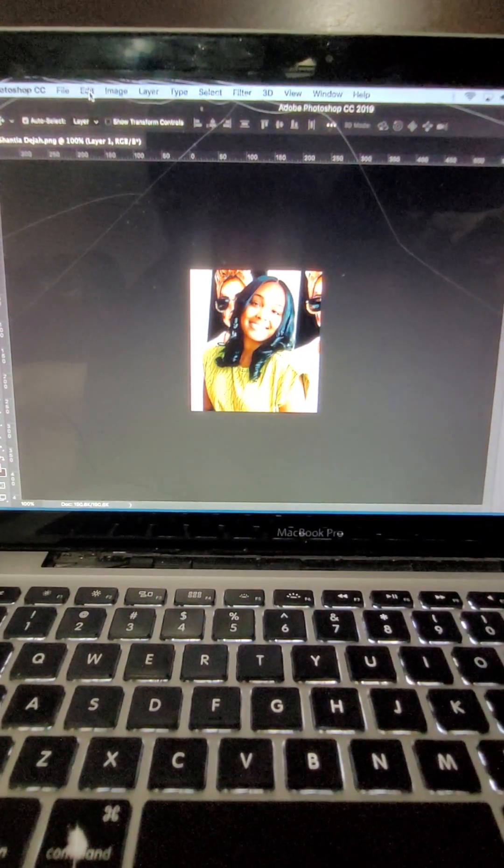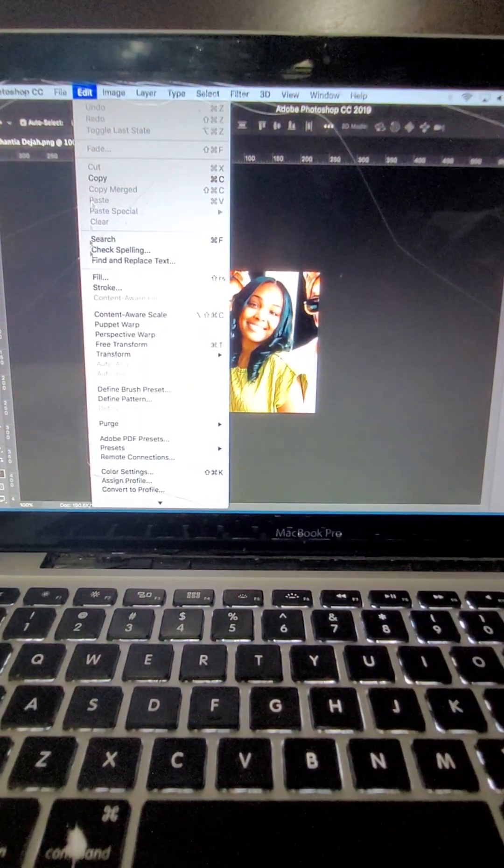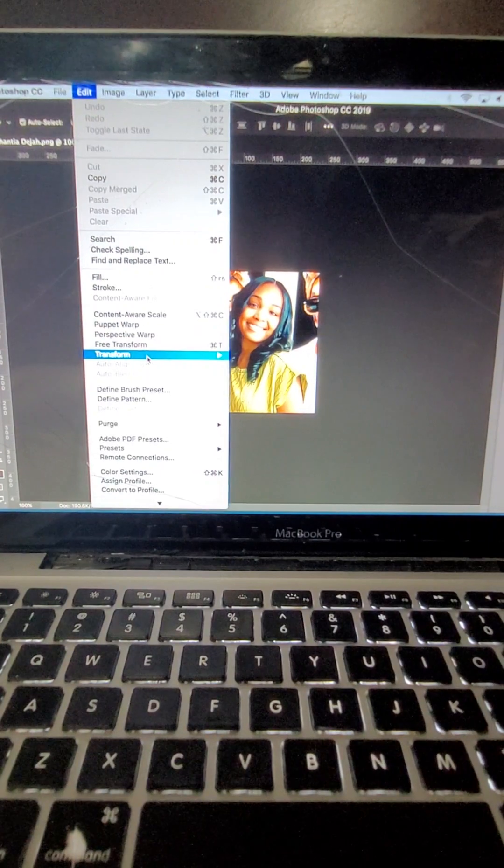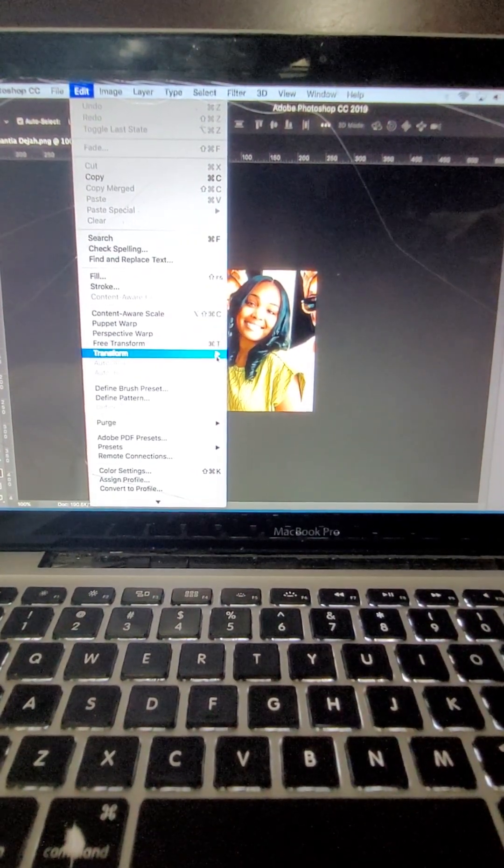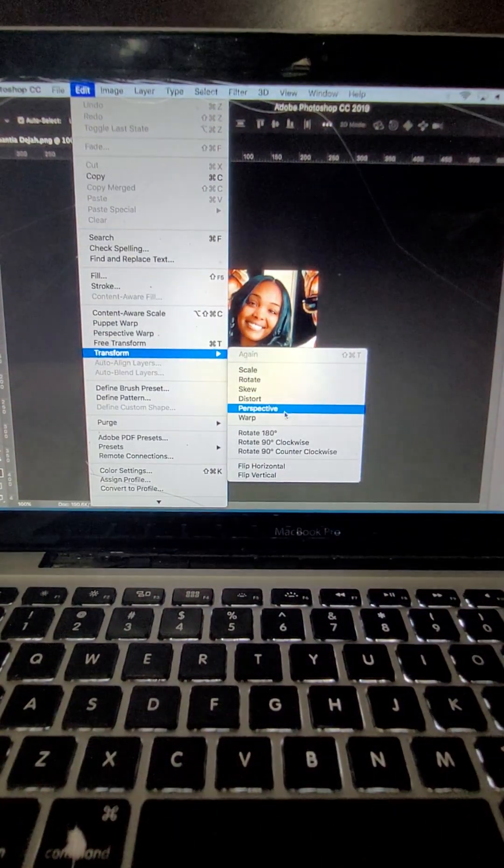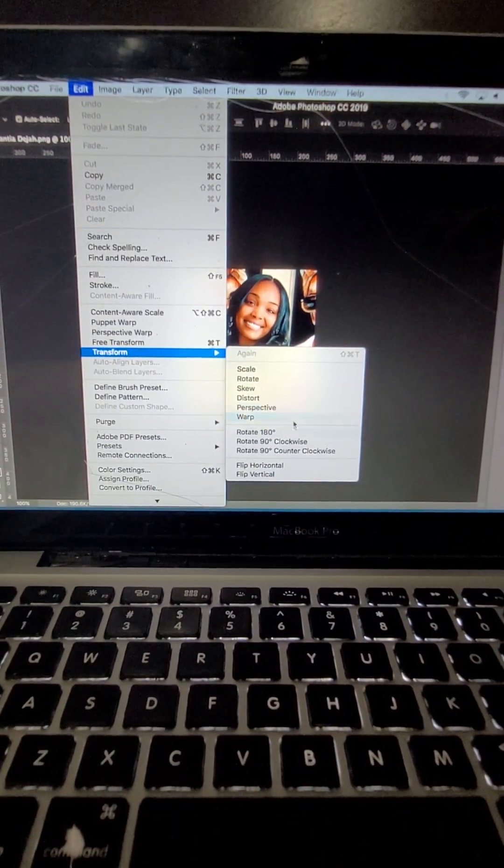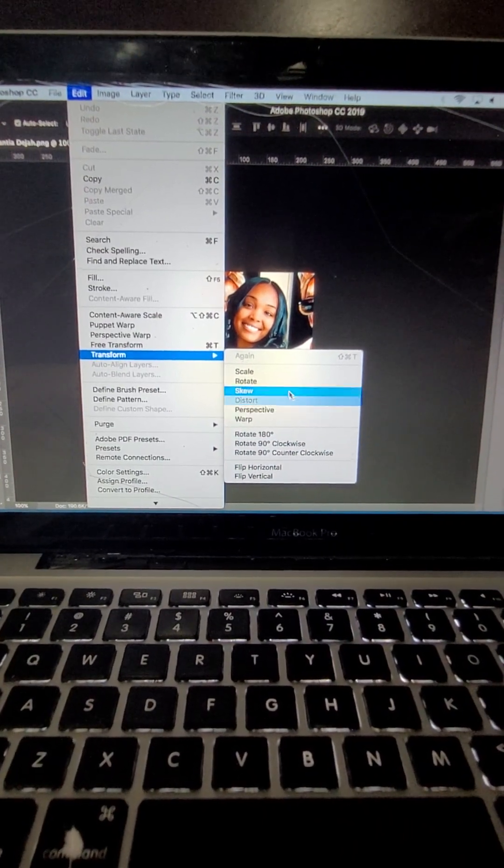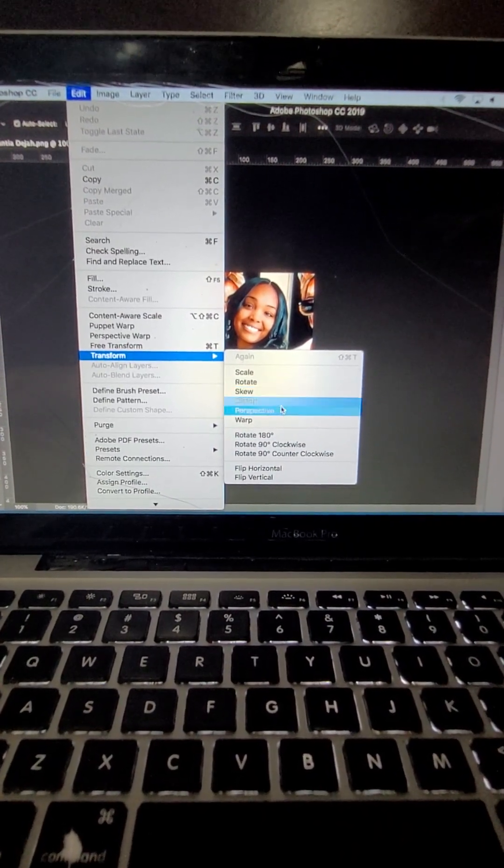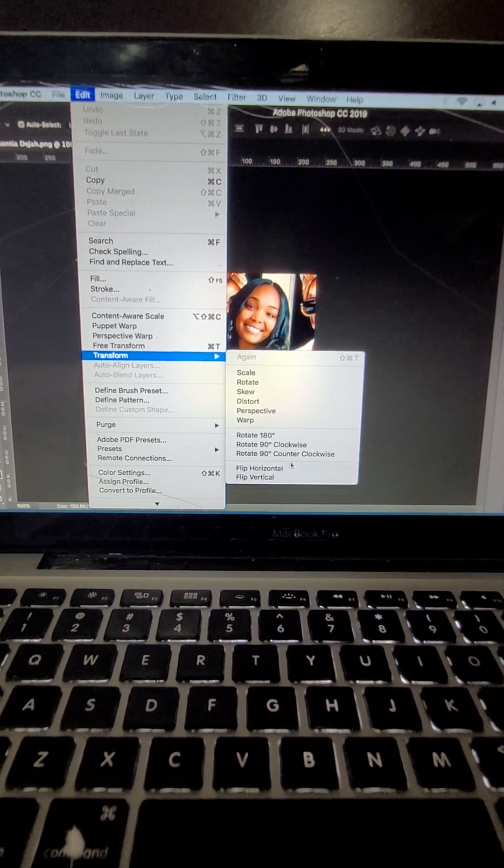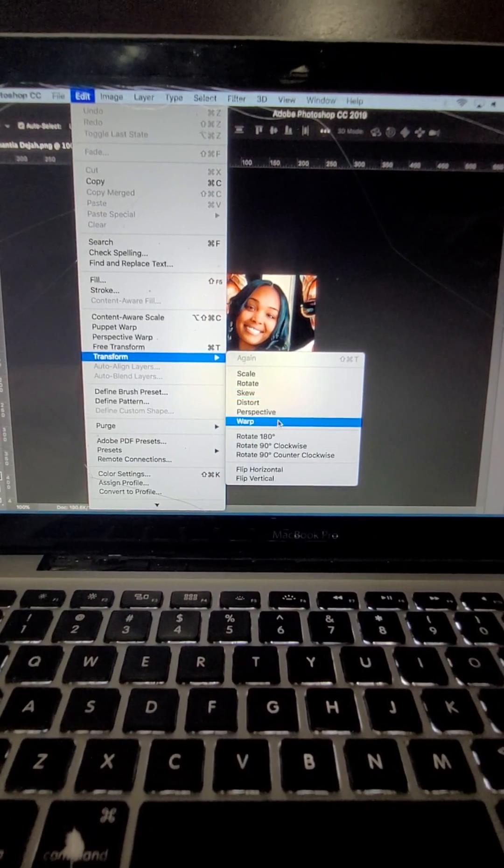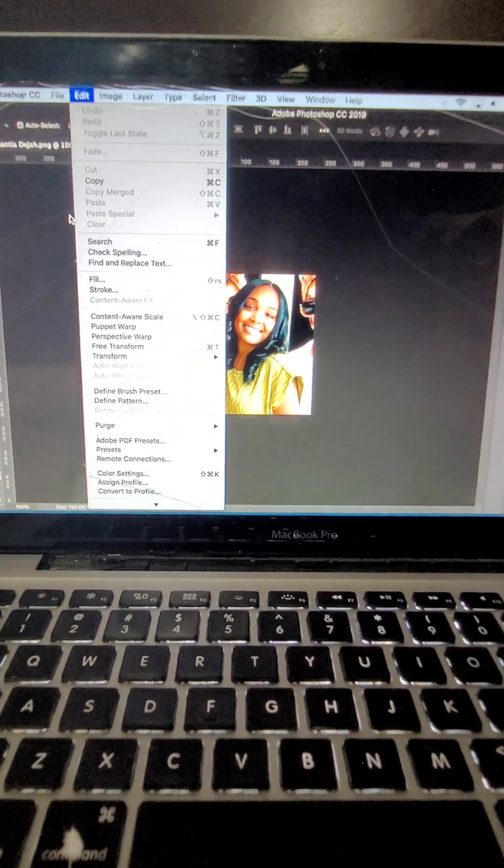Okay, edit. Hold down the transform. And then we're going to. Hey, it's been forever since I've done this. I just want to rotate.